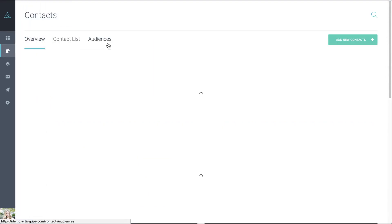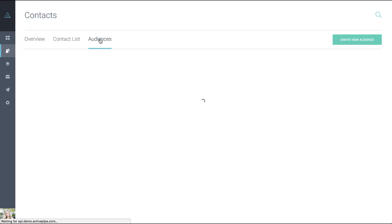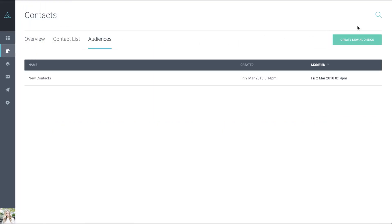Stepping back, you can also create a new audience through the audiences tab over here on the right hand side. Click create new audience.